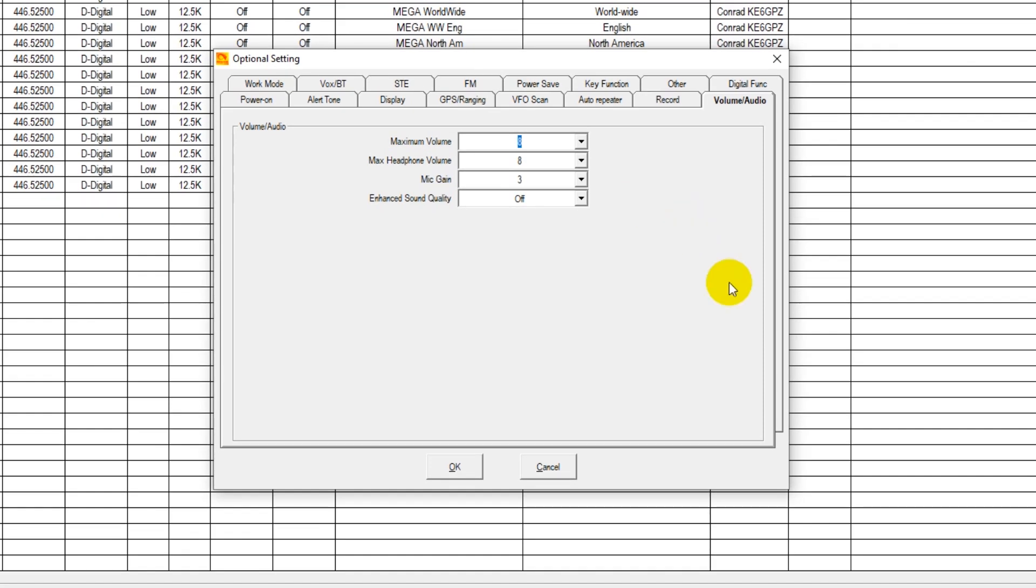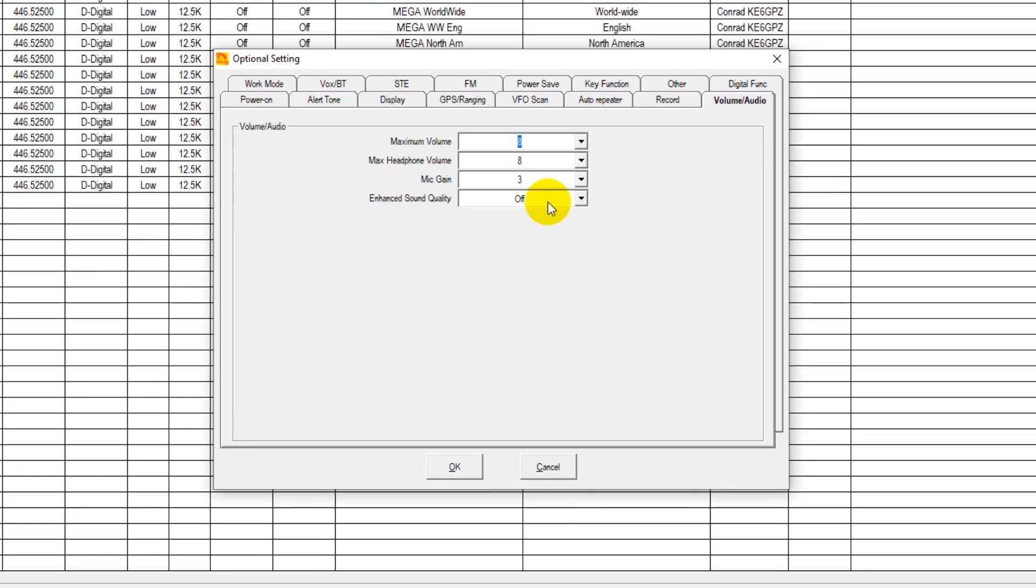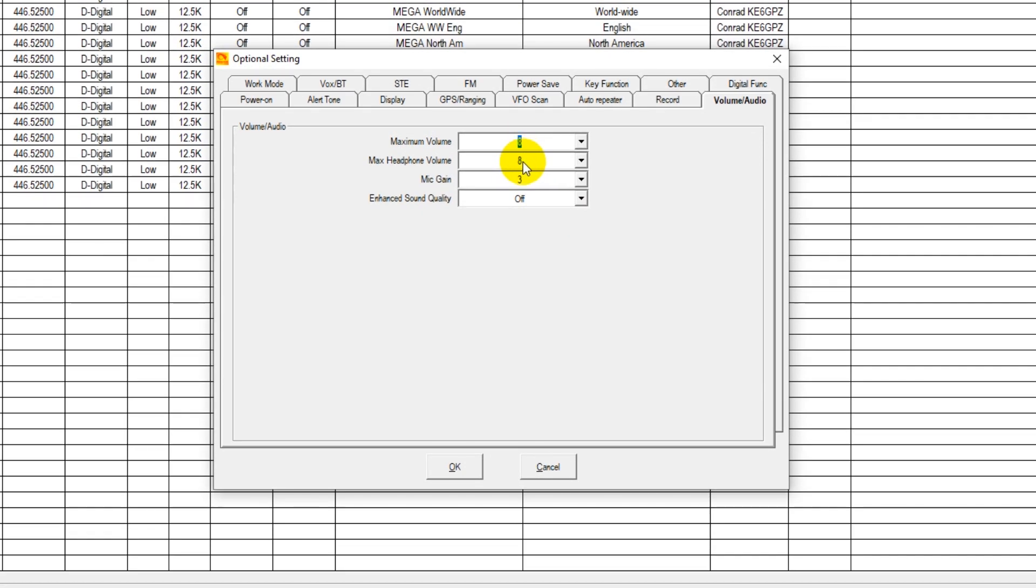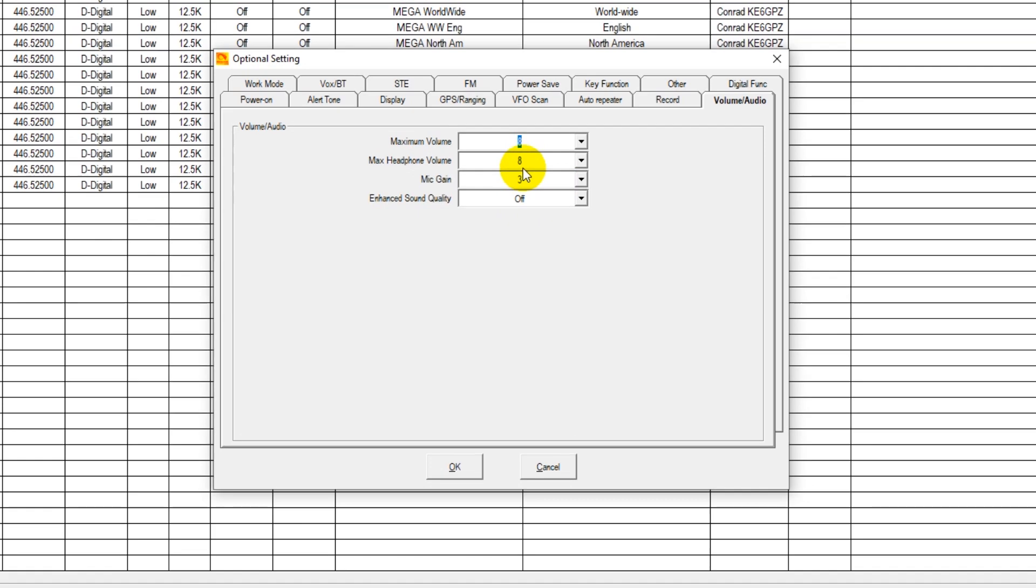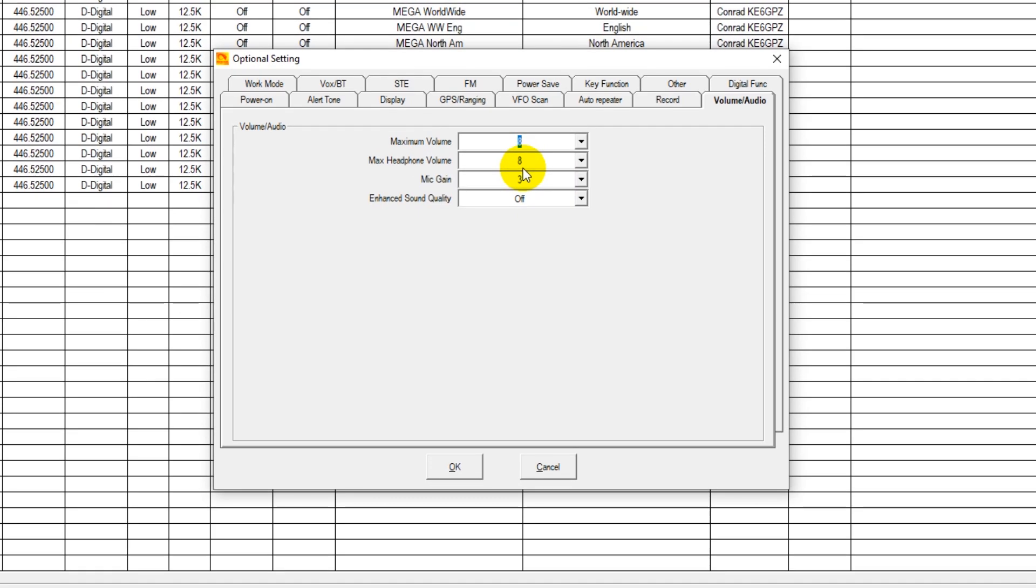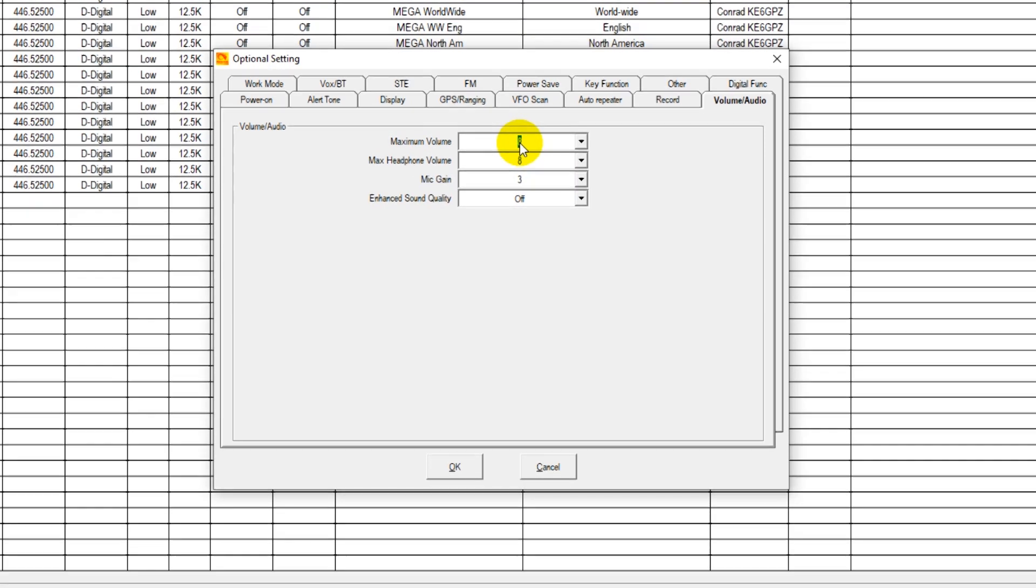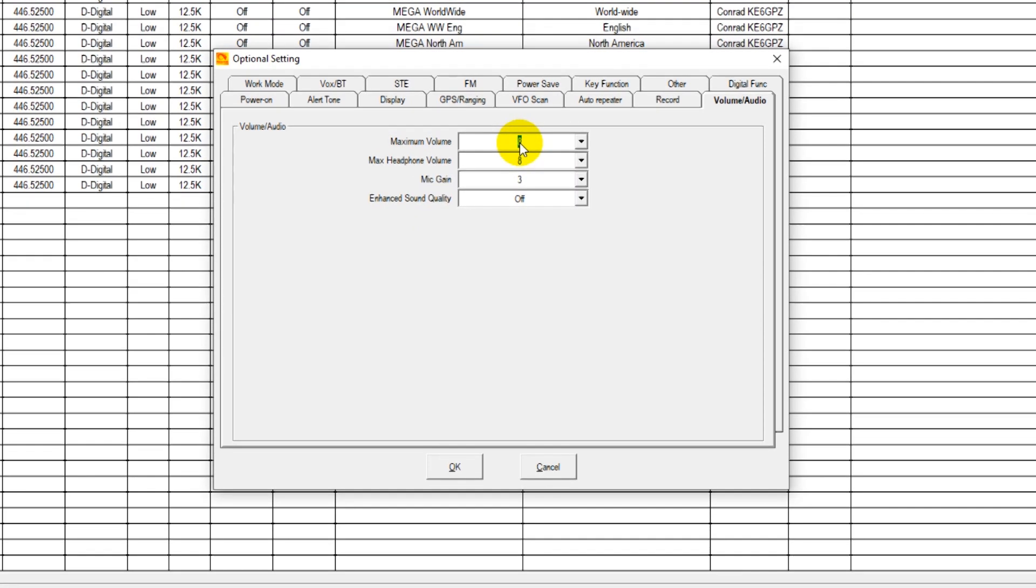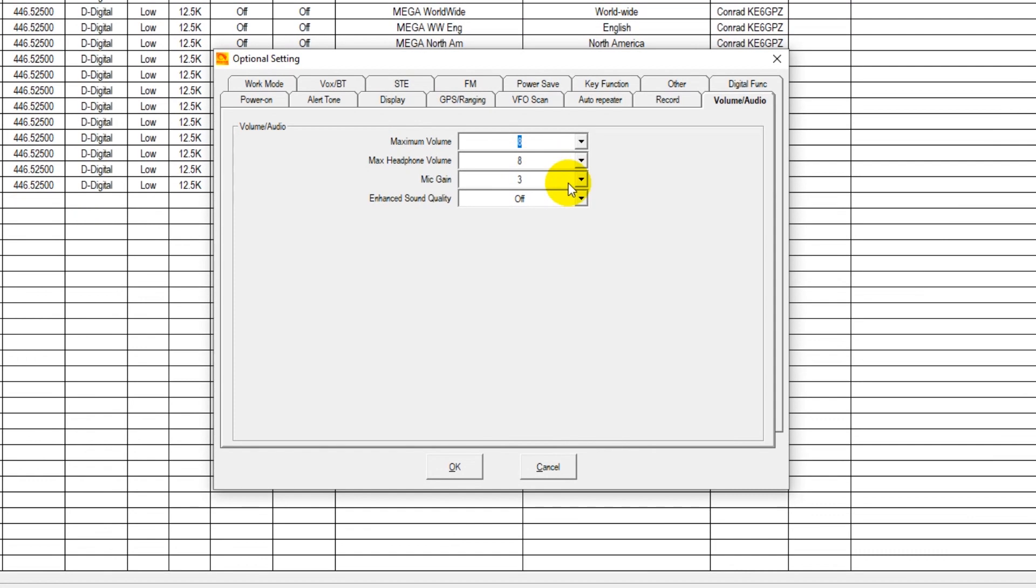And then as you vary your volume knob, it's going to be a dividend of whichever of these settings you have. If you want the volume to be able to go up to full blast, you would of course leave it alone as maximum volume 8, and then maximum headphone volume 8.